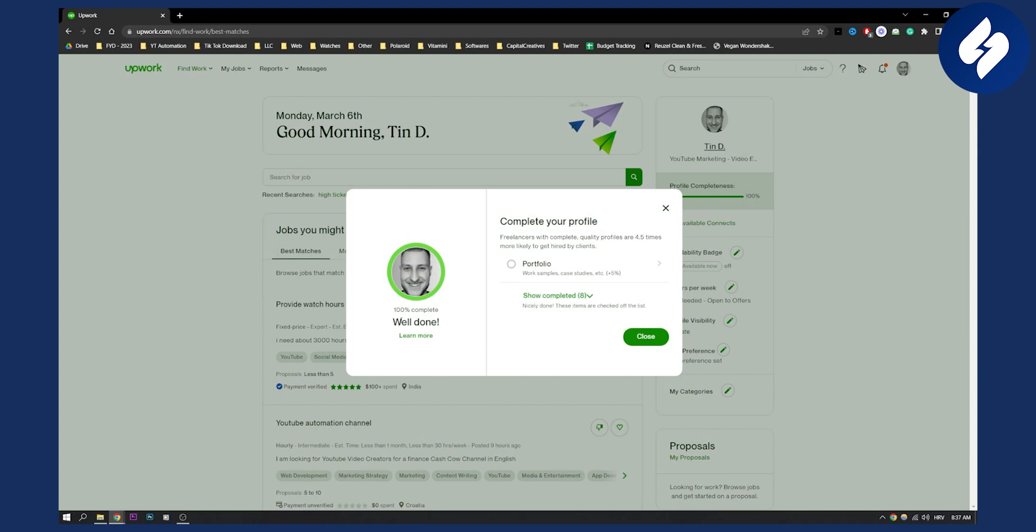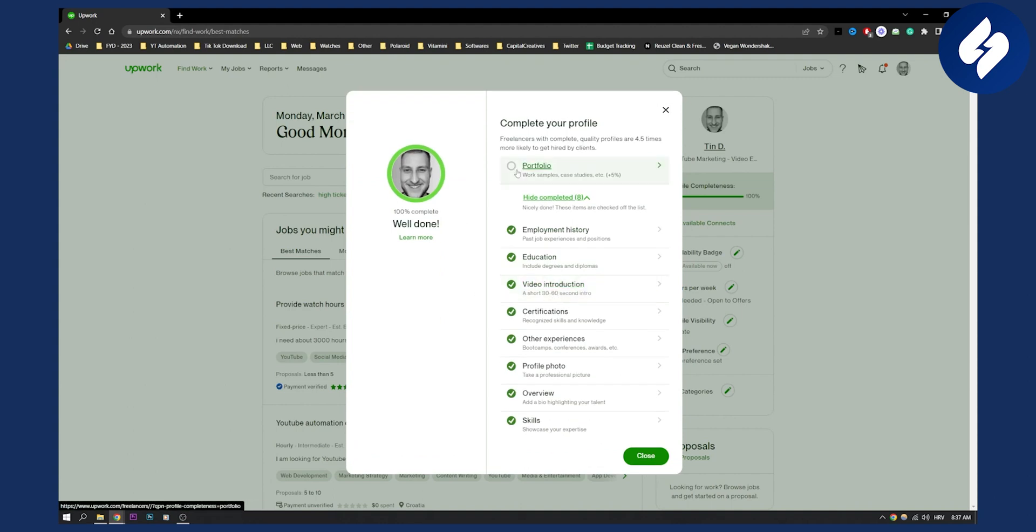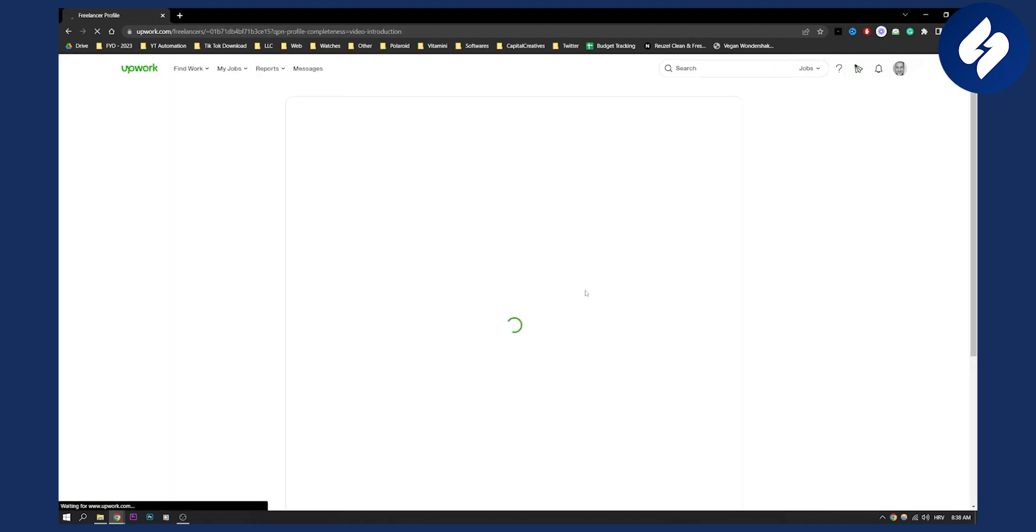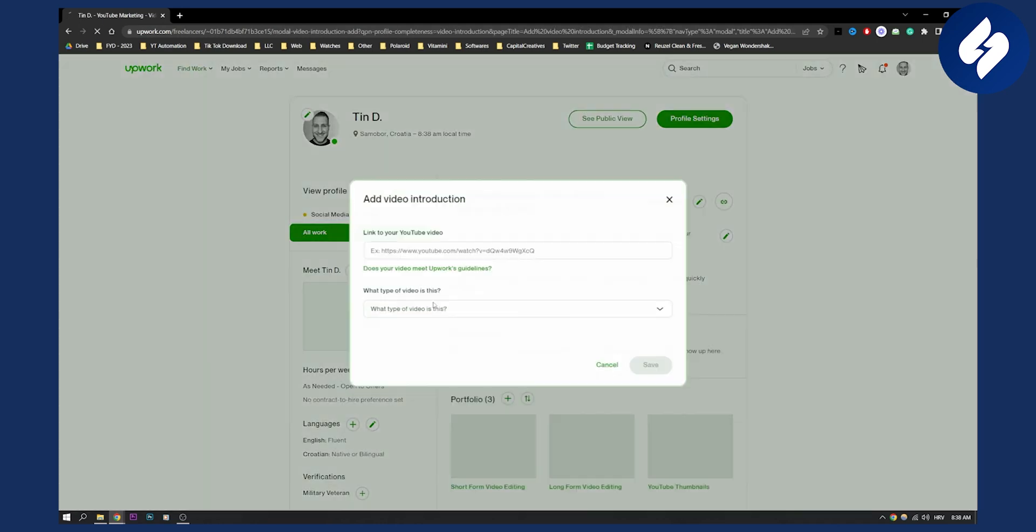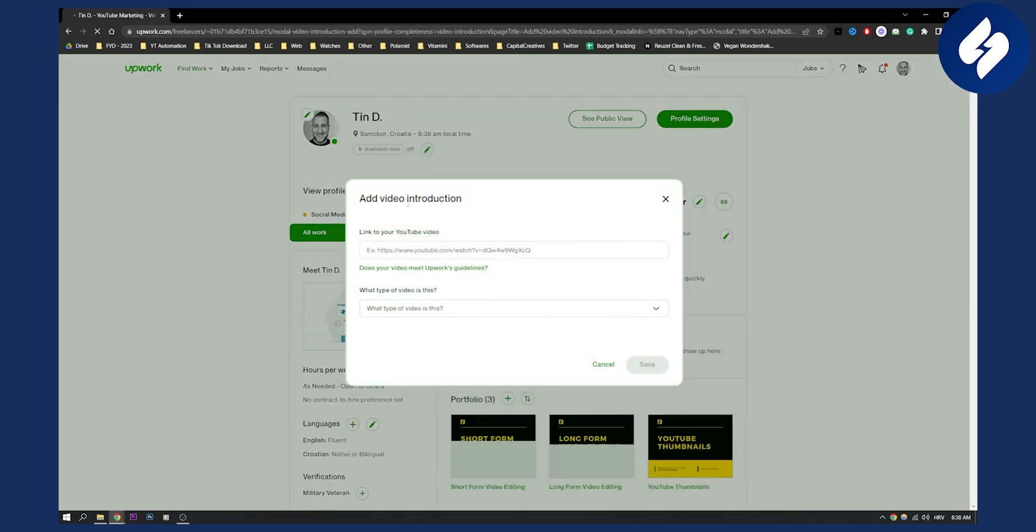Now as you can see, I've already 100% completed my profile, but if you go here and show completed items, you will have Video Introduction. Click on Video Introduction and you will be brought to the video introduction section.